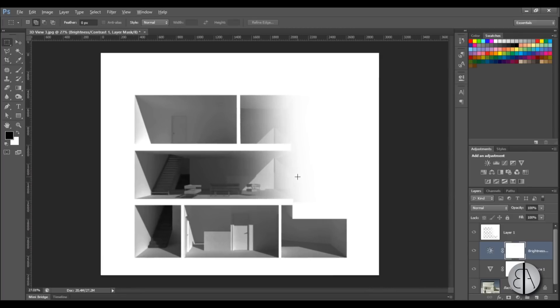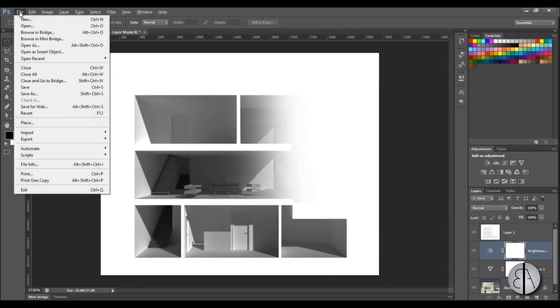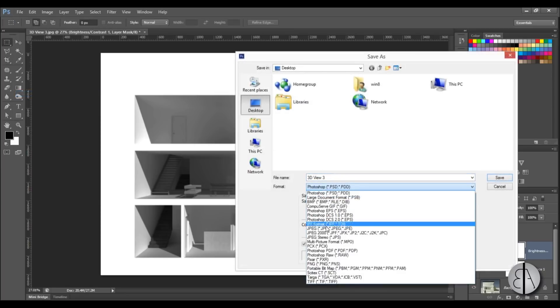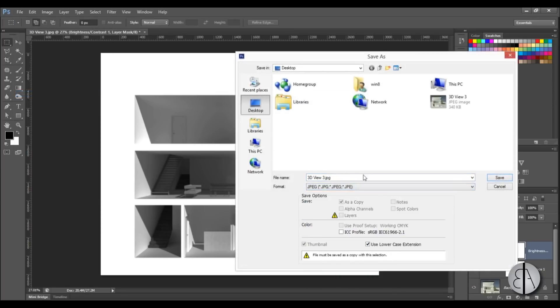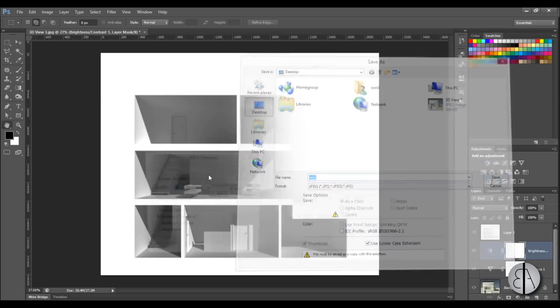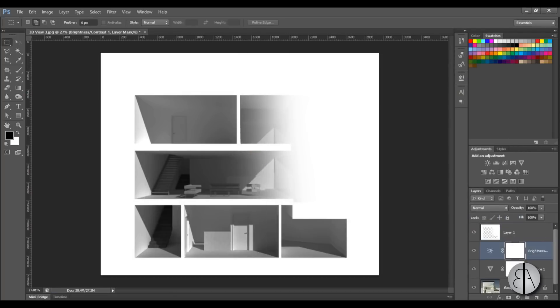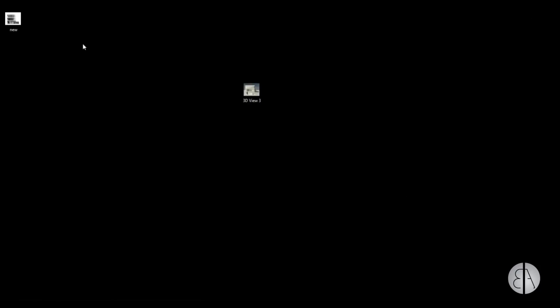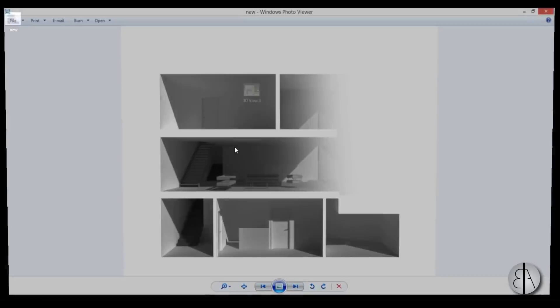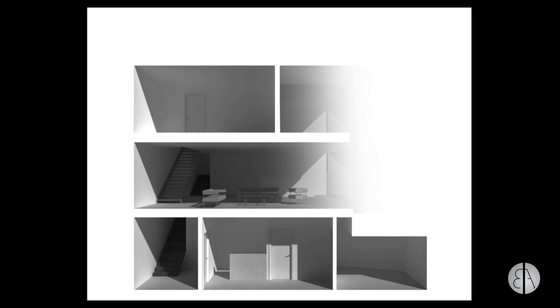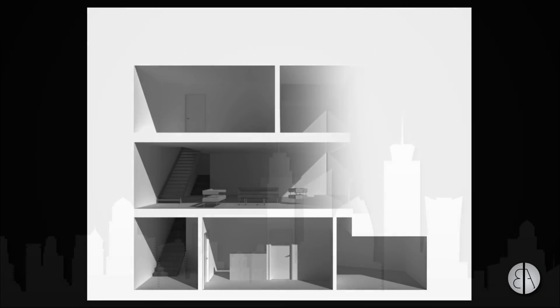So that's pretty much all you get. You go to file, save as and let's just save it as an image to desktop. Let's call it new and save it at maximum, go okay. And there you go. So if I minimize this and open this up, this is something you get.